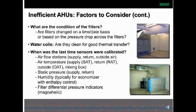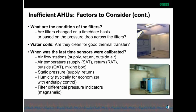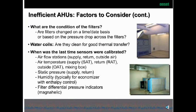When was the last time you calibrated your system? A lot of times air flow stations, temperatures, outside air, return air, static pressure sensors, humidity, and your differential pressure indicators for your filters — if these things aren't calibrated on a regular basis, the system gets out of calibration and should be re-commissioned.